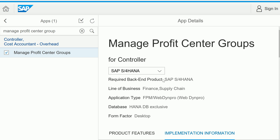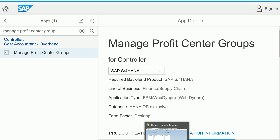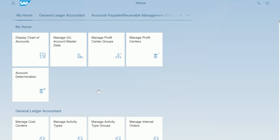Now let's see it in action — how it actually looks. If you have Fiori access and your backend system is configured for Fiori, you'll have a whole set of applications available. The app I'm talking about is Manage Profit Center Groups. I have the required role assigned, which is why I can see this app, and I've added it to my home page.